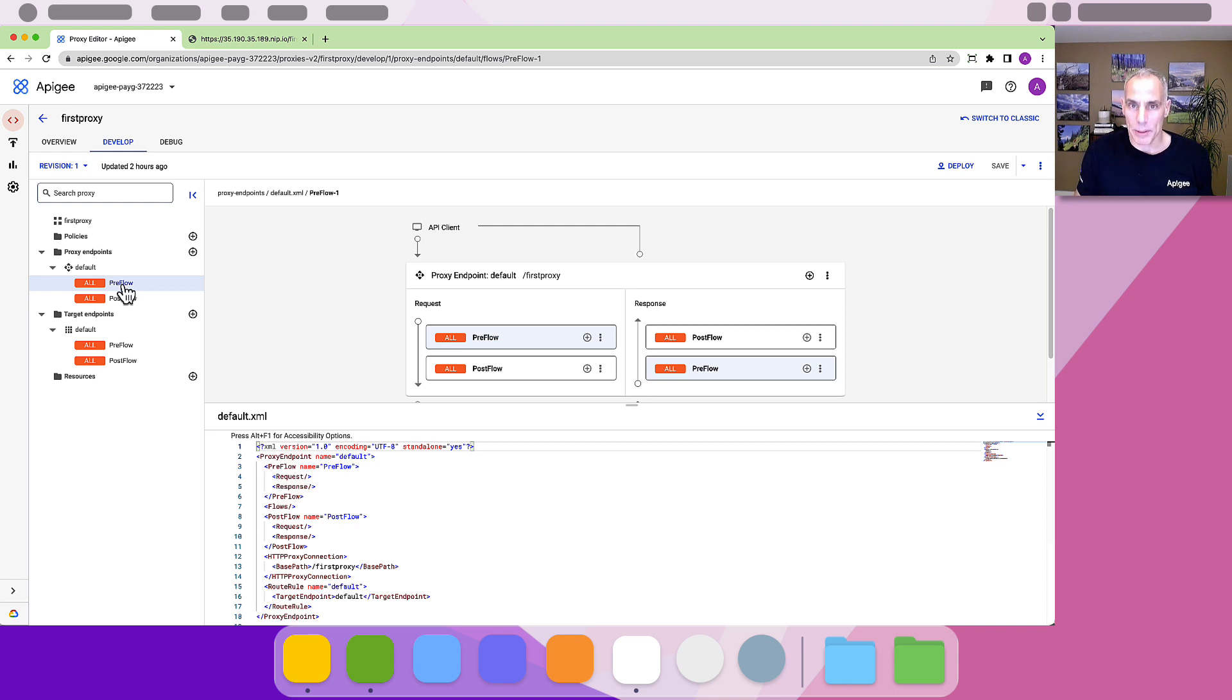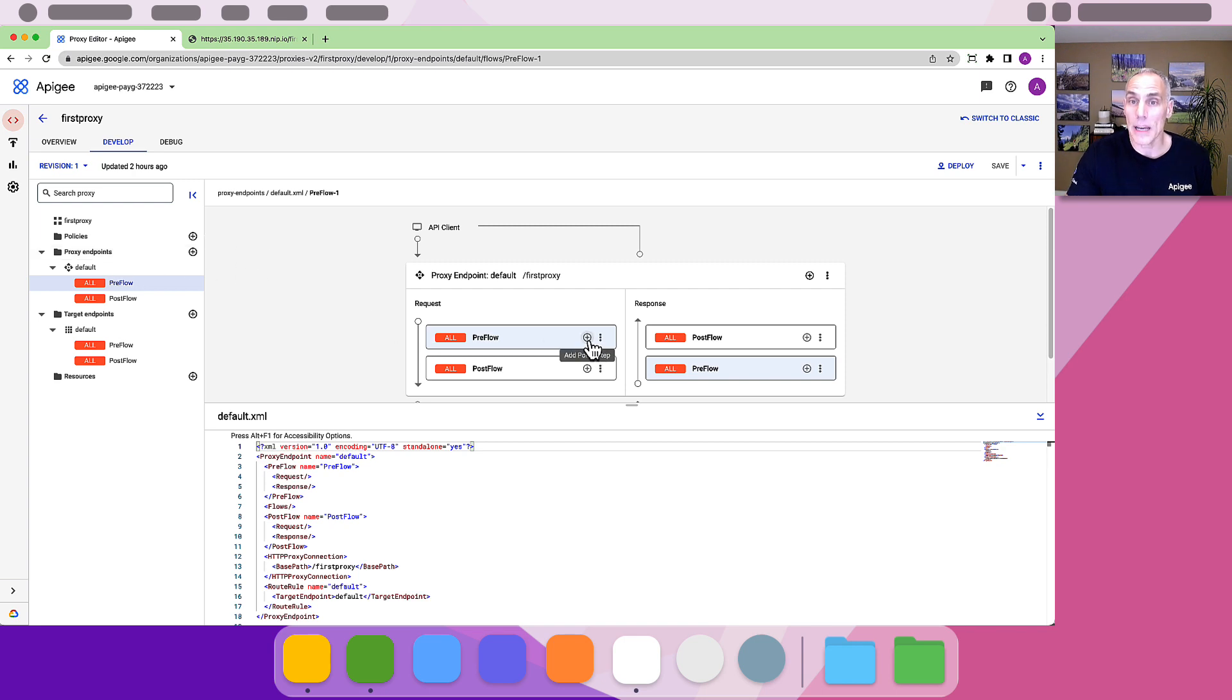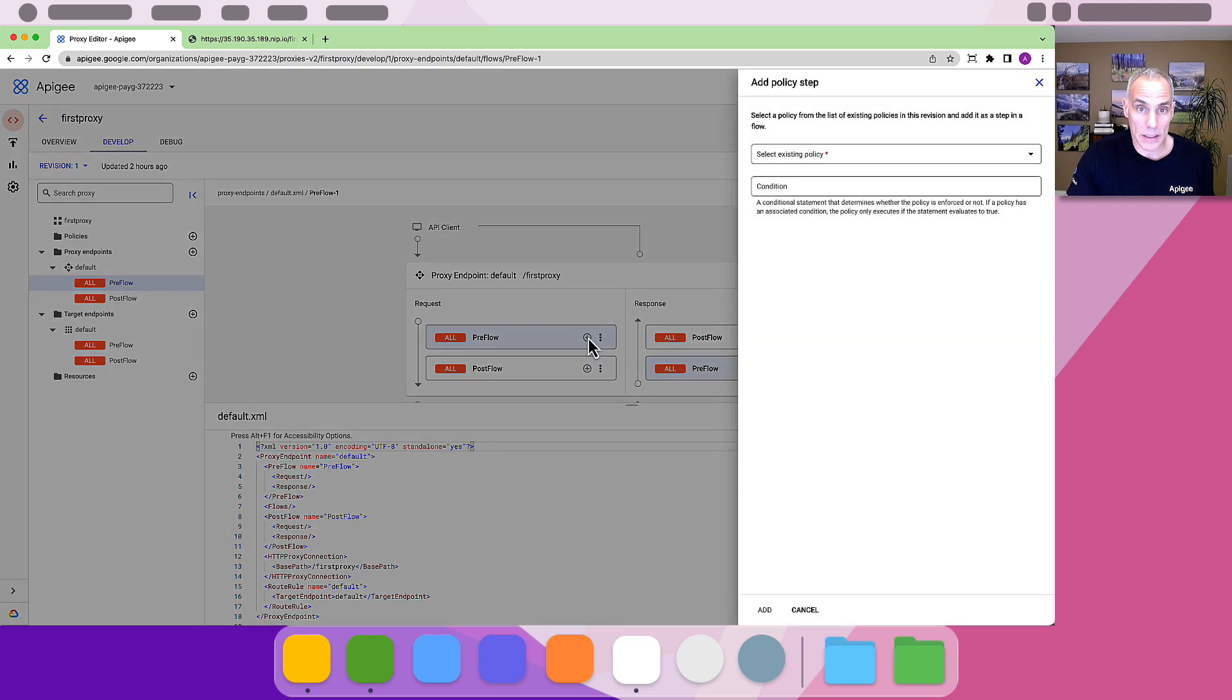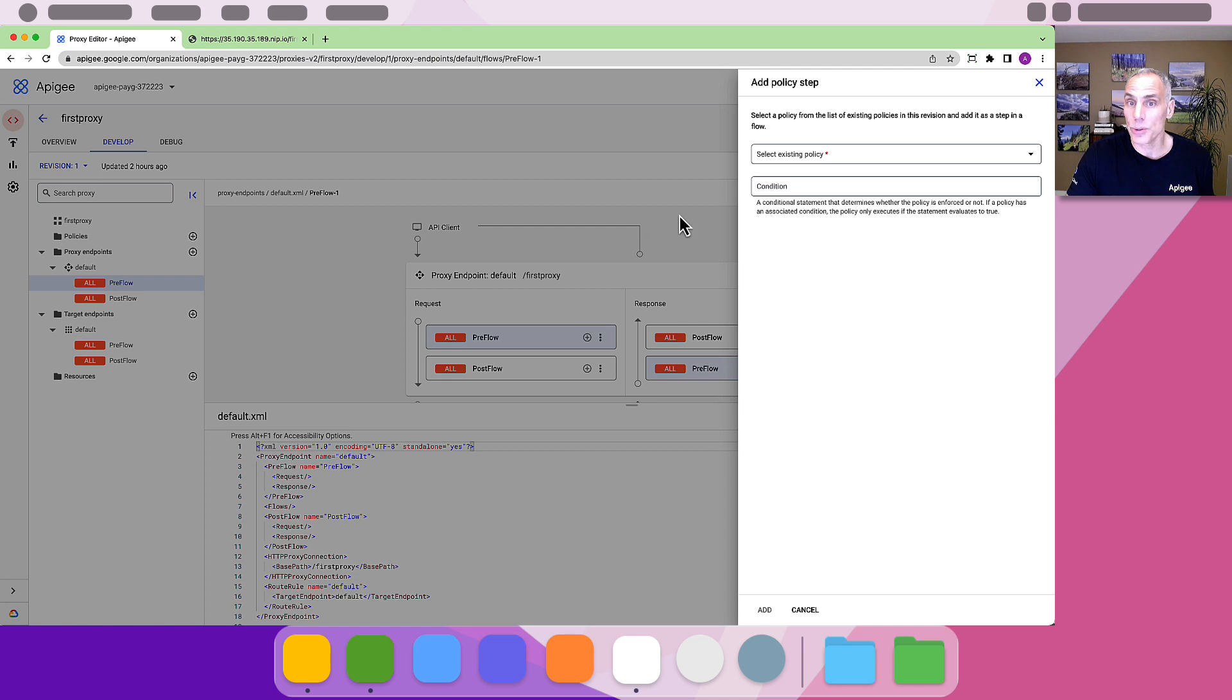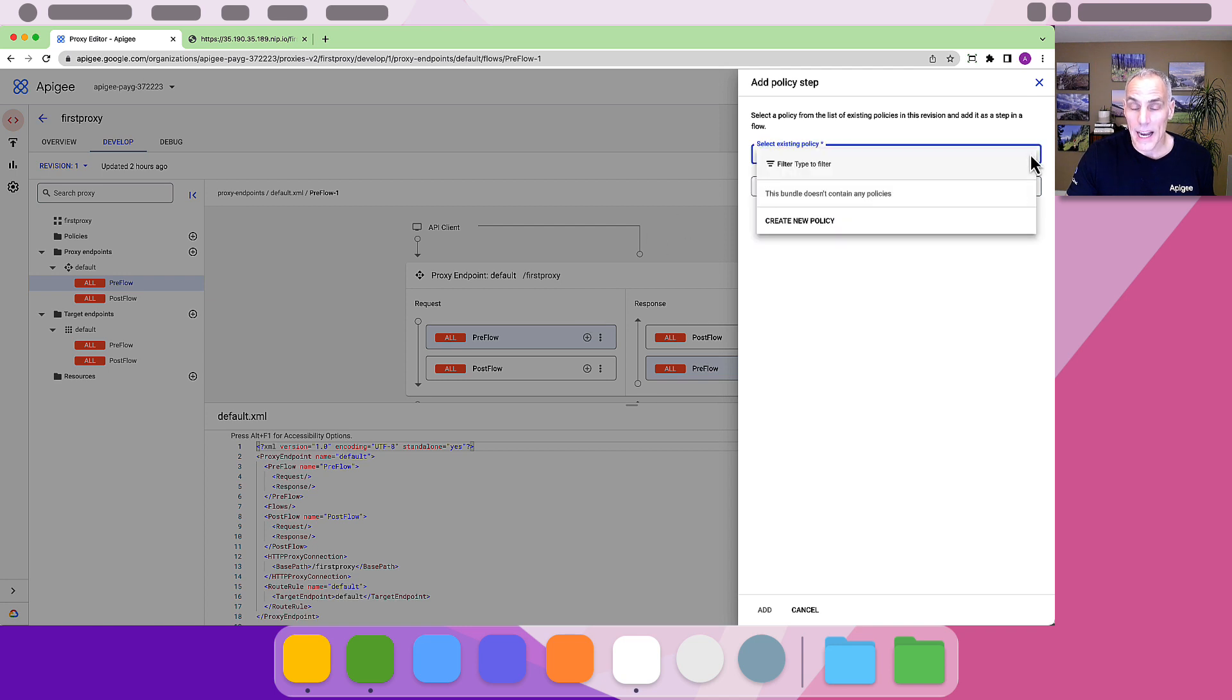Let's add a rate limit policy. I want Apigee to enforce that on the request flow. So I'll select the proxy endpoint, the request pre-flow, and click the icon to add a policy. I need to create a new policy here.